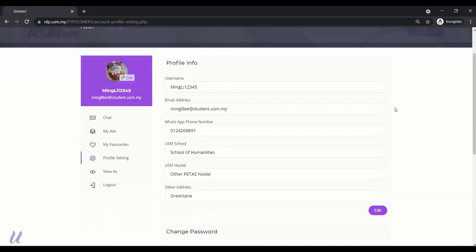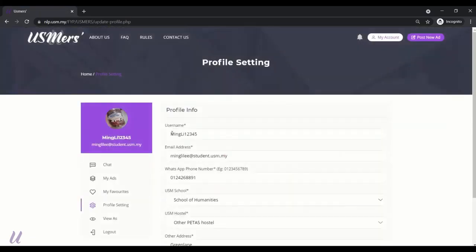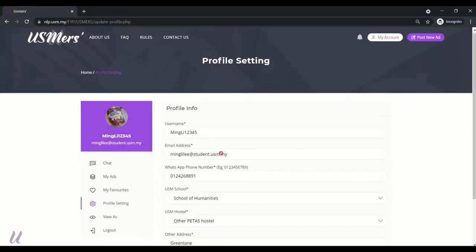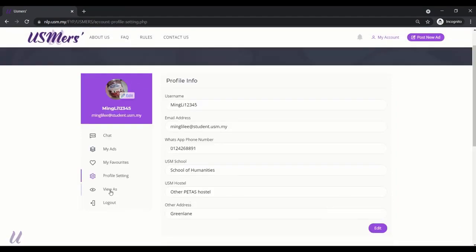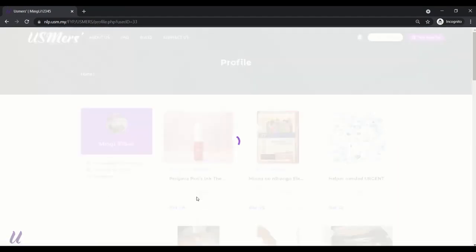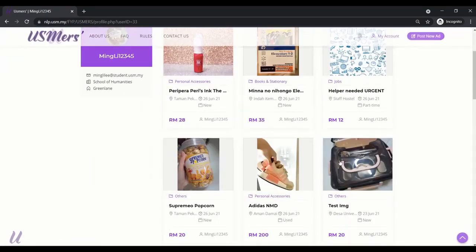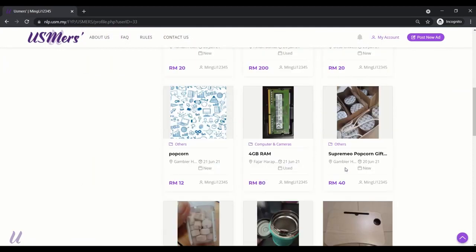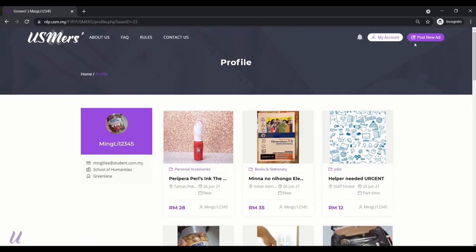Next, profile setting. You can edit your profile info here. But you cannot edit your USM emails. Alright, next. View ads. This is the page shown when the others is visiting our profile.